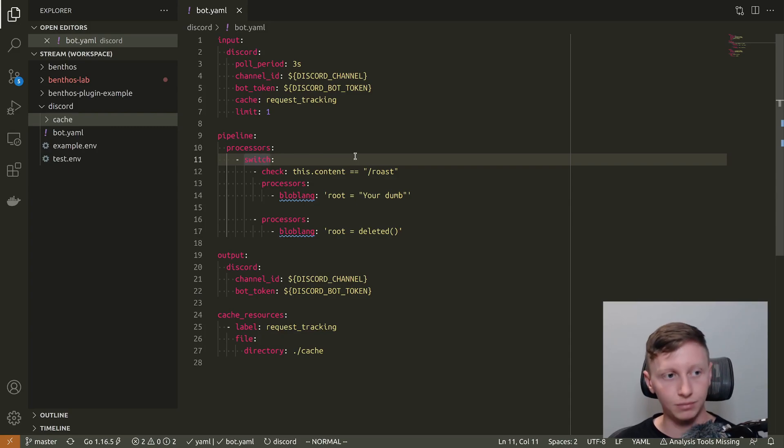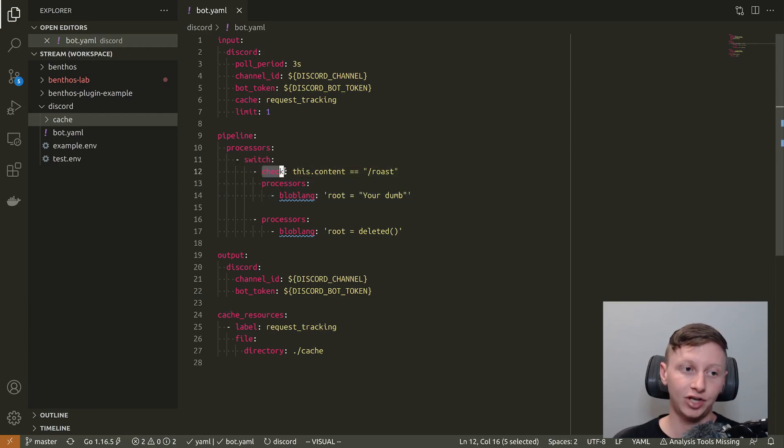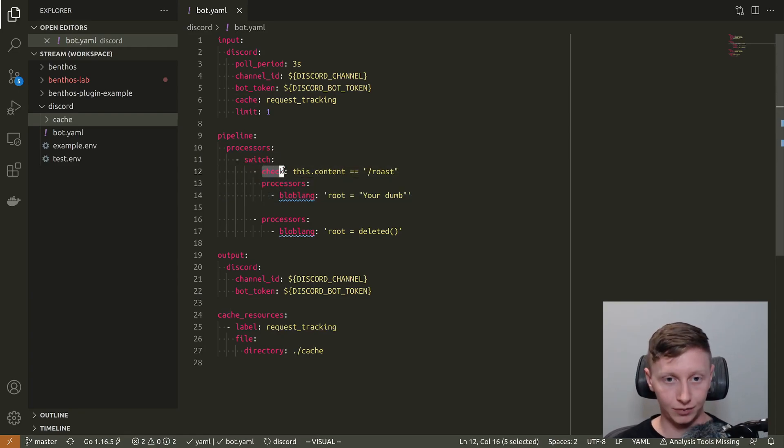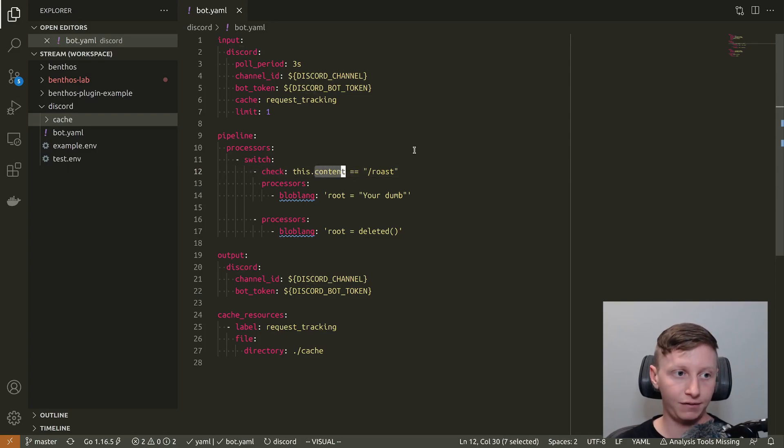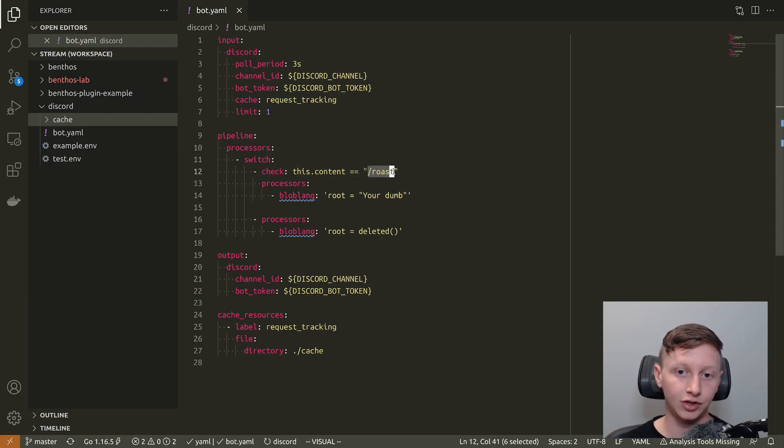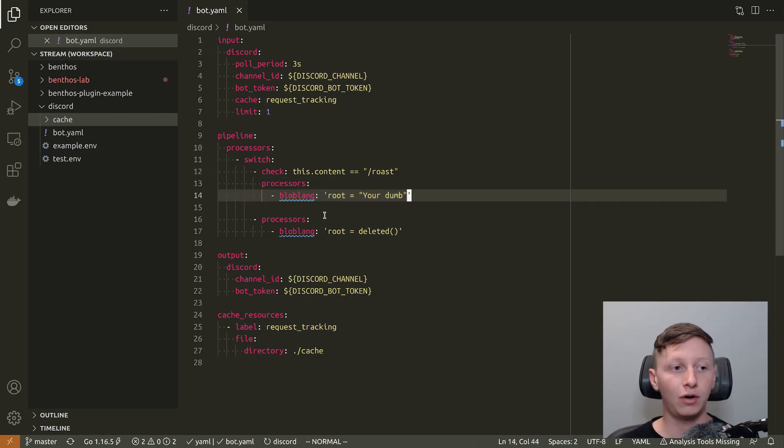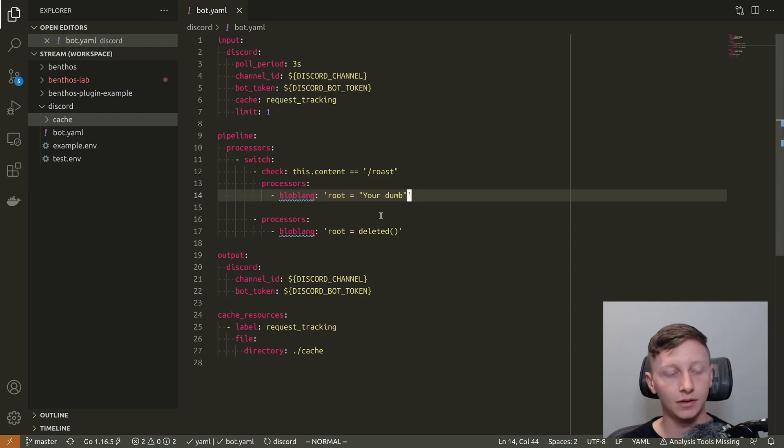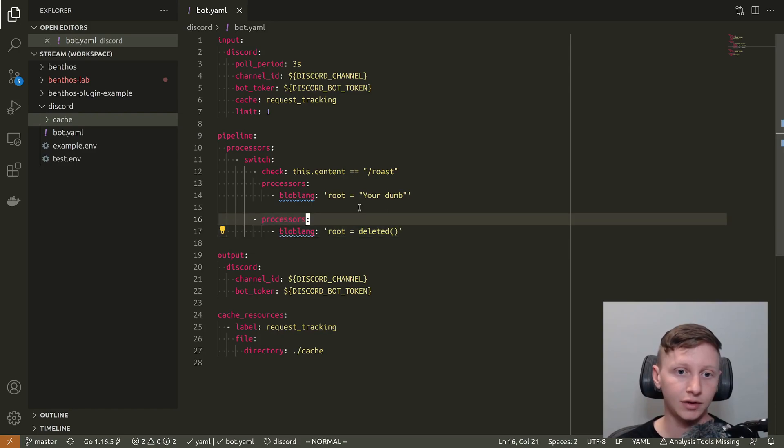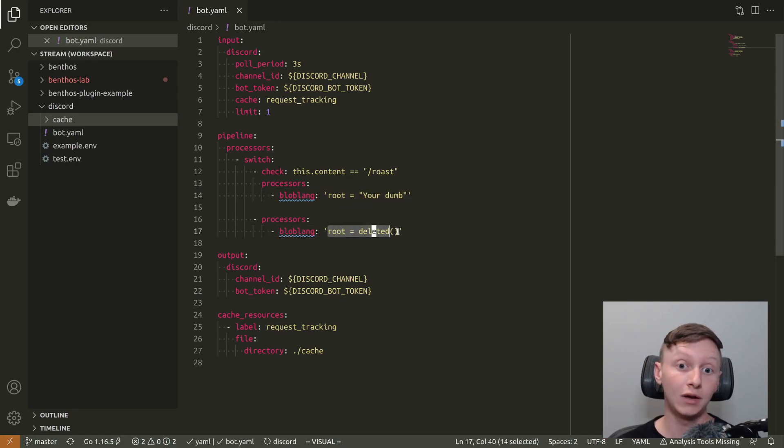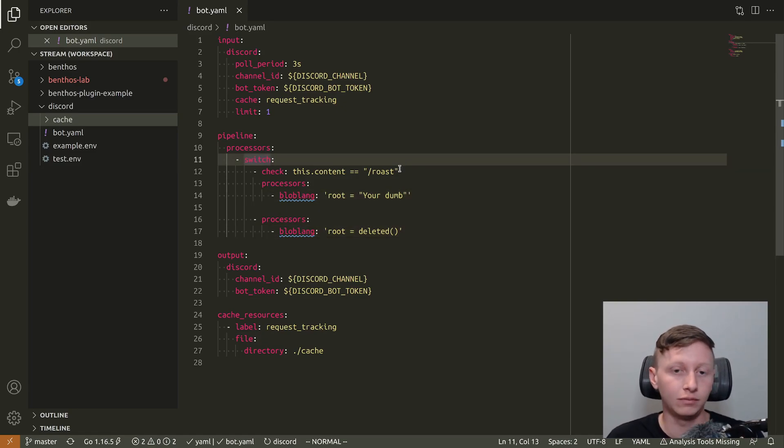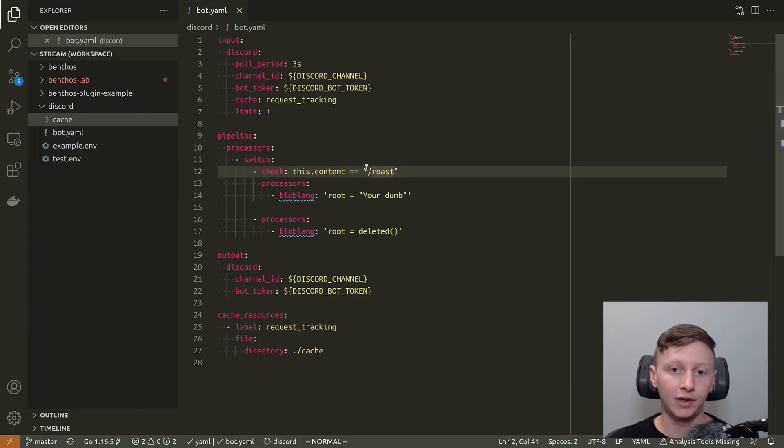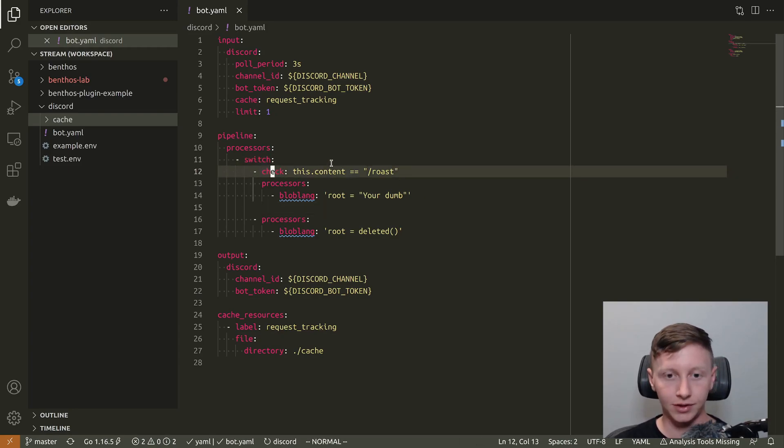If you haven't seen a switch processor before, this is a processor that has children, any number of these elements where we have a check which is a Bloblang expression which should return a boolean. This checks the field .content of the Discord message we've read, which is just the string contents of the message, and it checks whether it's just the string slash roast. If it is then this processor will get executed. If it's not then we keep running through any more switch cases. This final one catches everything else because it doesn't have a check. We just delete the message with a Bloblang mapping so the bot basically won't keep spamming its own messages that way.